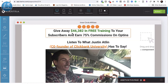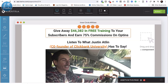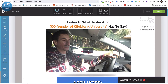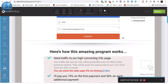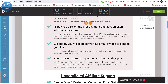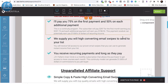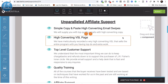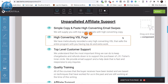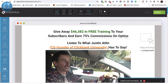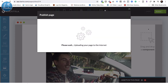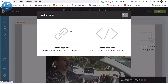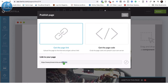This page says 'Giveaway $46,300 in free training to your subscribers and earn 75% commissions on opt-ins.' So this is for my Inner Circle program. Affiliates enter their name and information. It explains the commission structure: 75% on the first payment, then 50% on each additional payment. It highlights unparalleled affiliate support, simple copy-and-paste high-converting swipe emails. There's also a video from the guy who was in charge of ClickBank University.